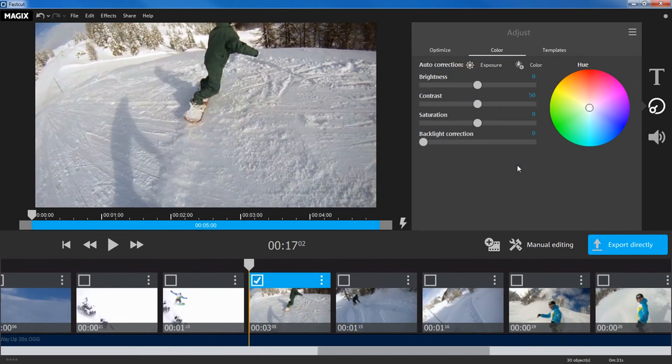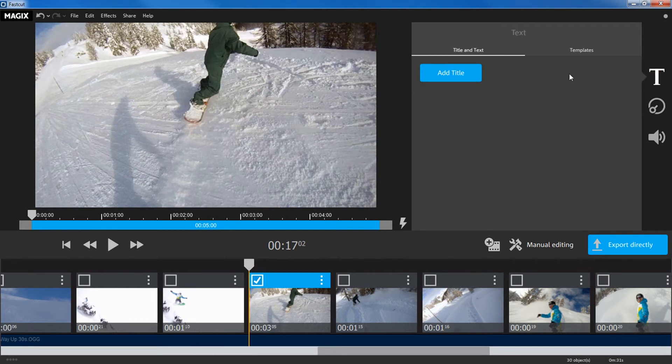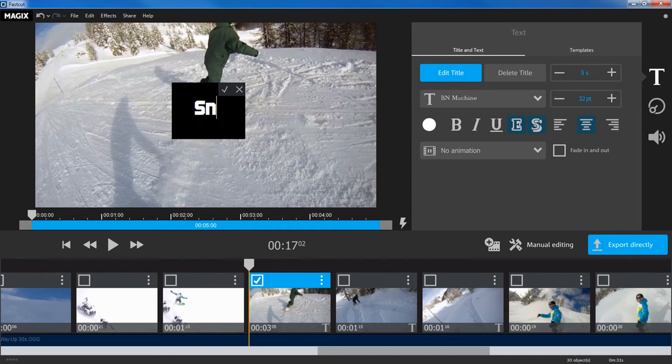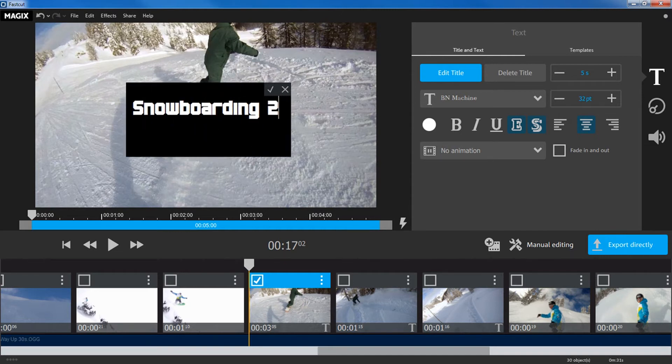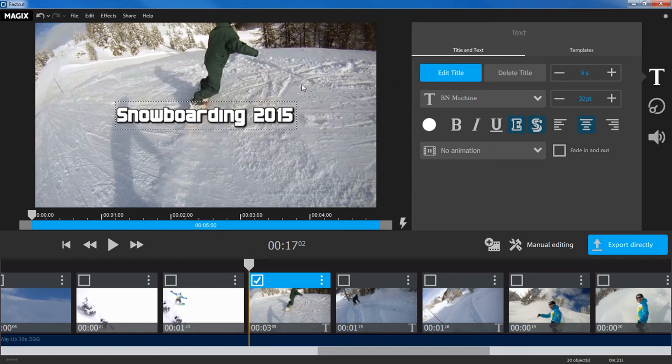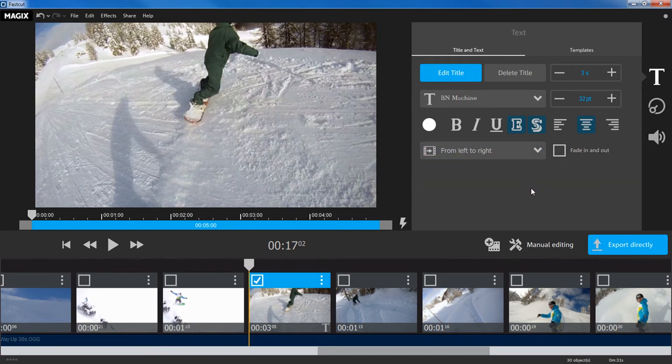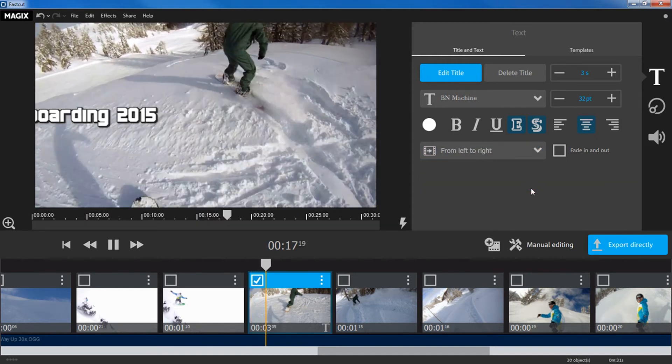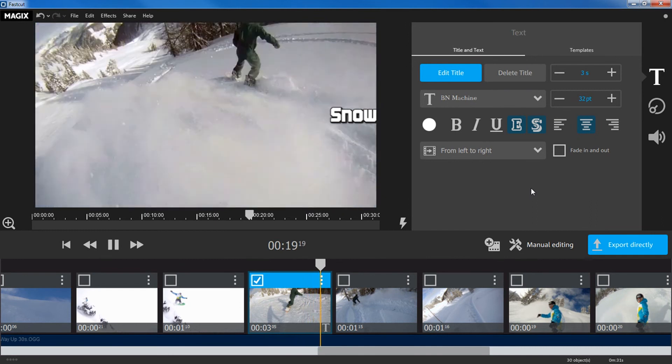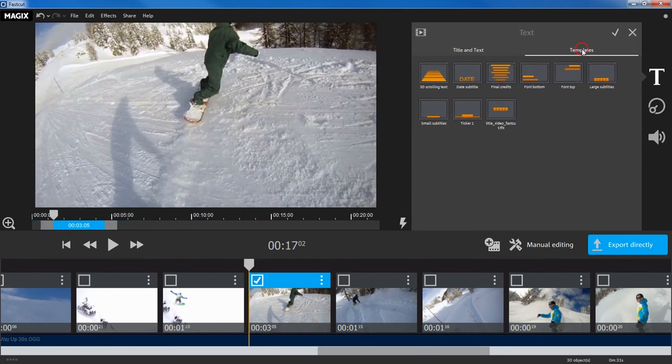In the Text tab, you can give your scene a title. Simply select the scene in which you want the title to appear and insert the text into the field. You can format the text afterwards. You can also apply animation to the text. Several templates for text are available.